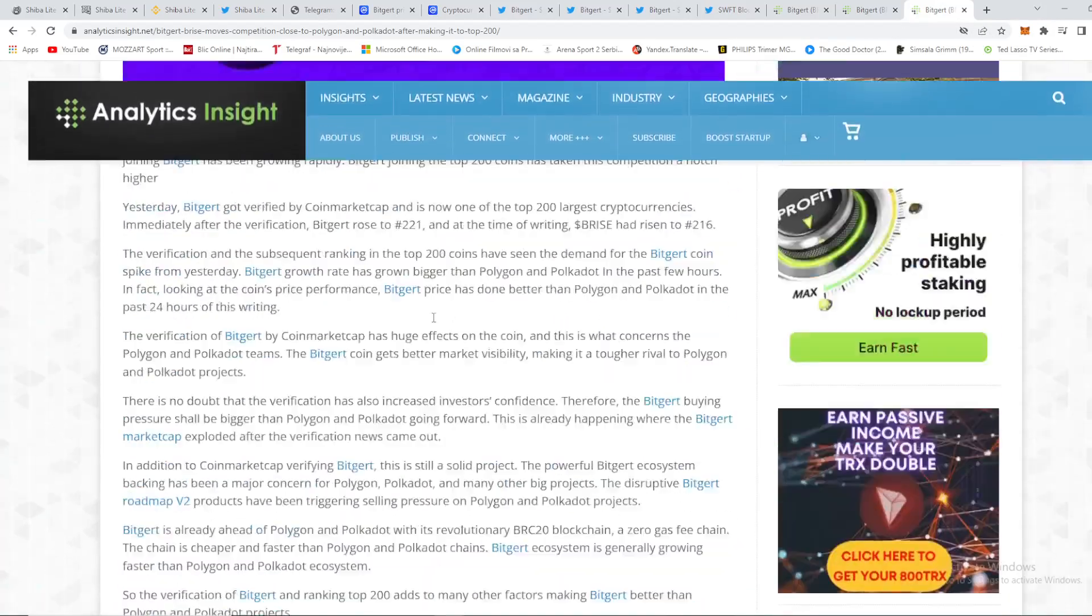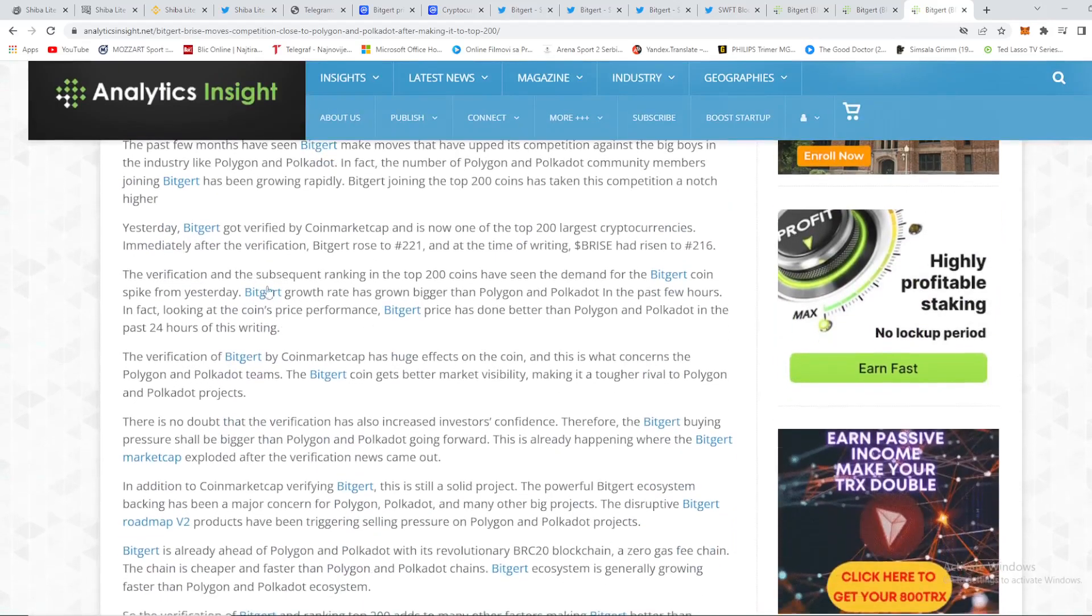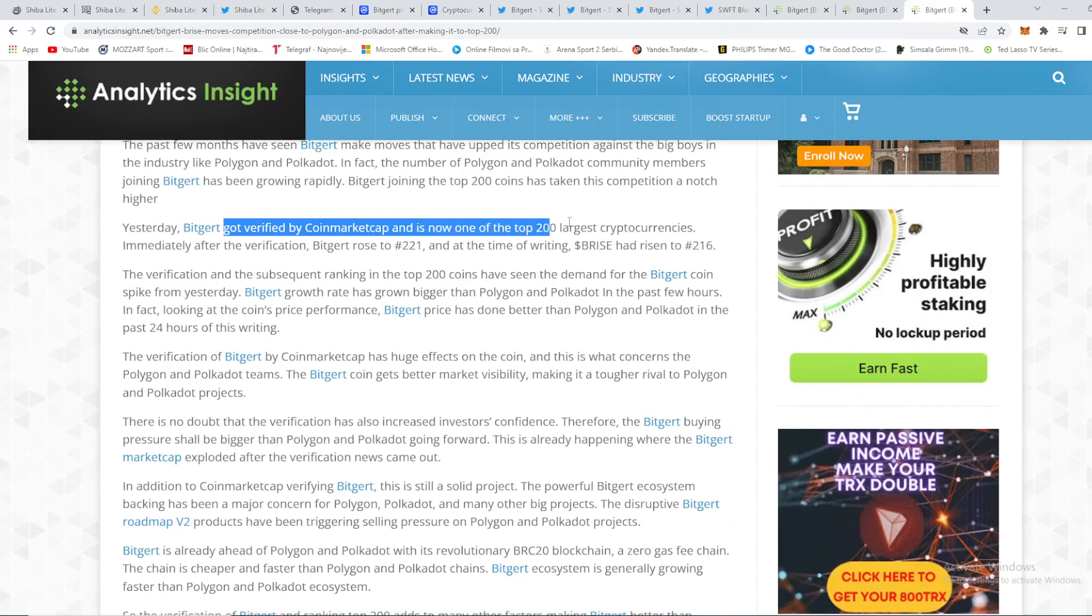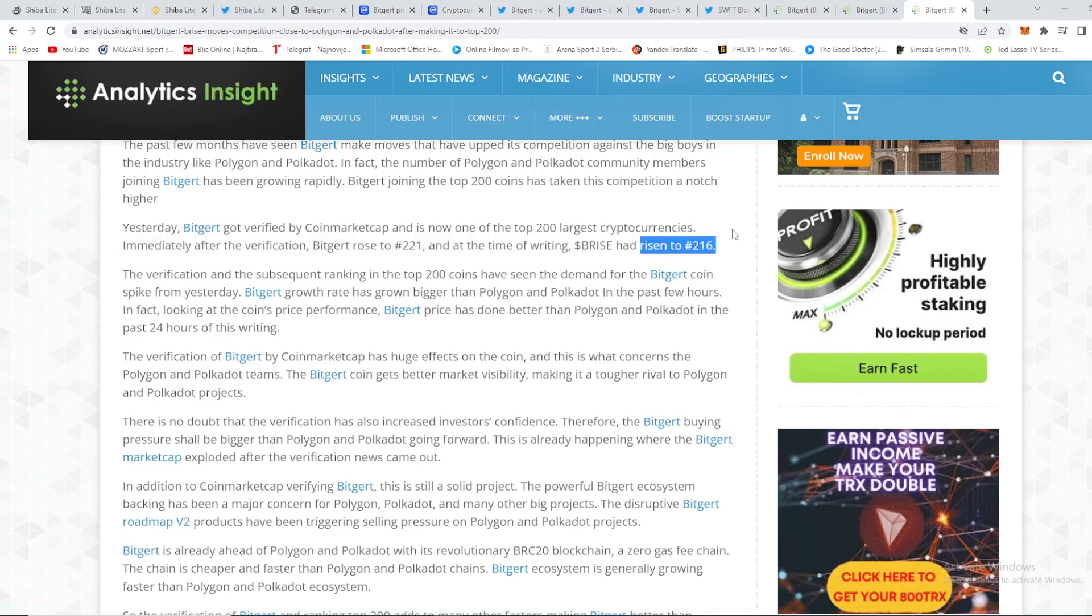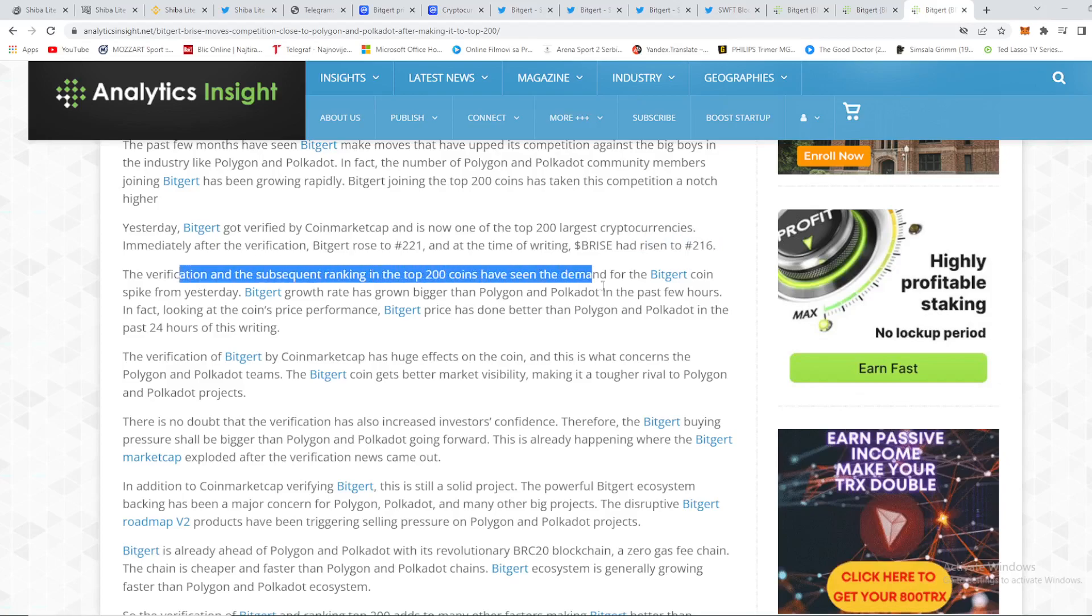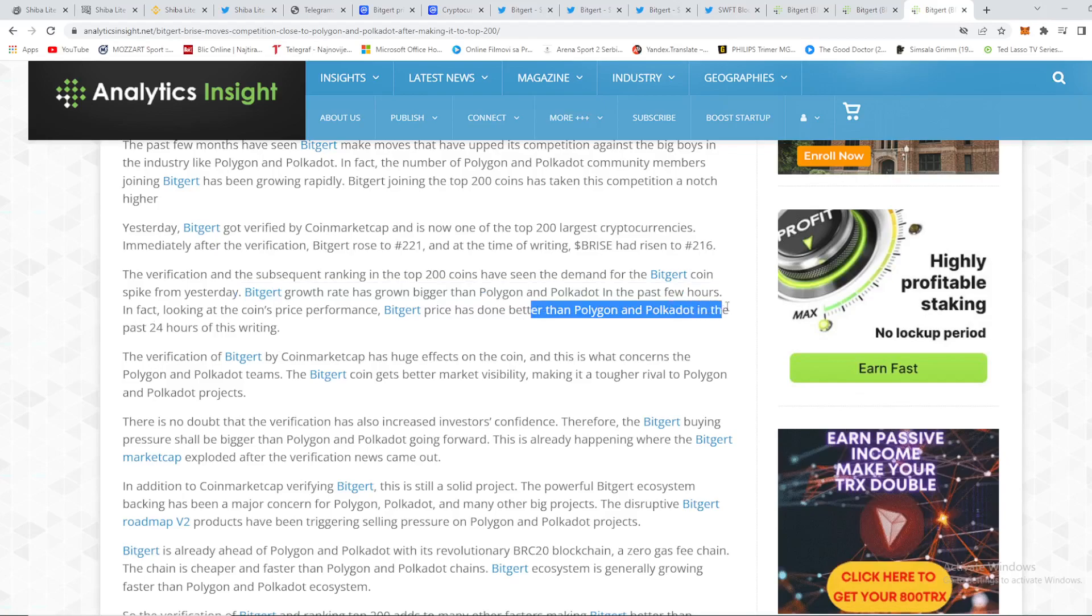So guys, we can see right here that Biggert Price moves competition close to Polygon and Polkadot after making it to the top 200. So we can see that yesterday Biggert got verified by CoinMarketCap and it's now one of the top 200 largest cryptocurrencies. Immediately after the verification, Biggert rose to 221st place and then risen to 216 that we just mentioned moments before. So guys, the verification and the subsequent ranking in top 200 coins have seen the demand for Biggert coin spike. From yesterday, Biggert growth rate has grown bigger than Polygon and Polkadot in the past few hours. In fact, looking at the coin's price performance, Biggert price has done better than Polygon and Polkadot in the past 24 hours of this writing guys. This is an amazing achievement from Biggert.